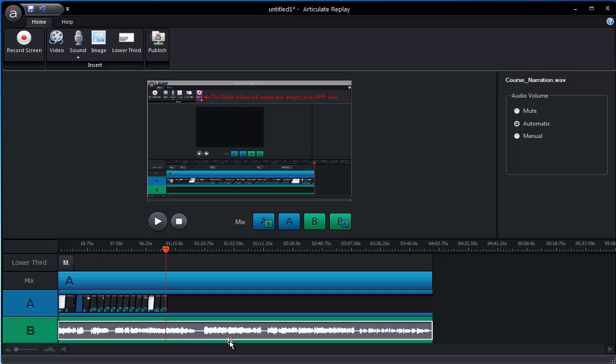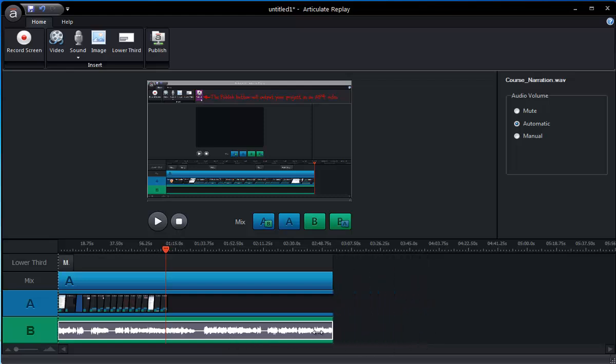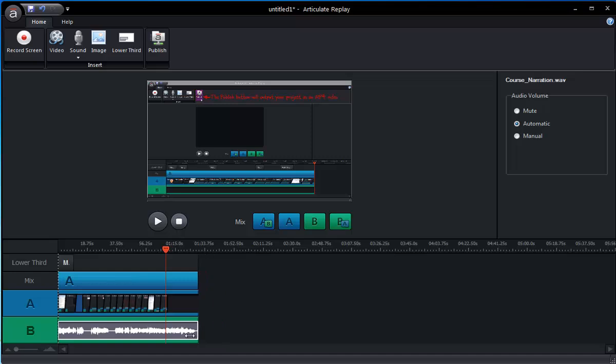And then the other thing I'm going to do here is I'm going to trim that. I don't need all of that extra time of audio. So now I've got my audio duration matching the rest of the duration of my content.